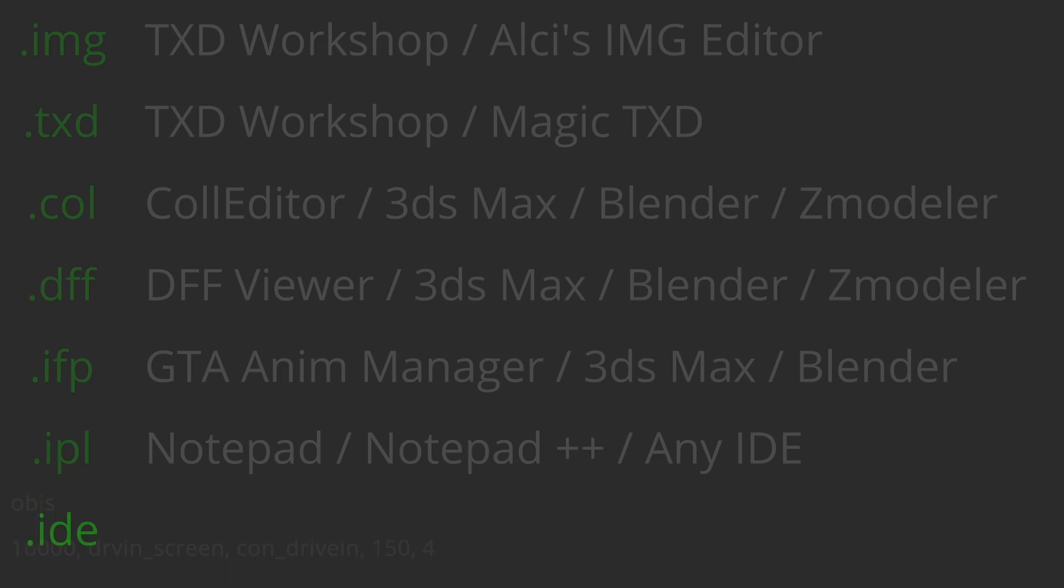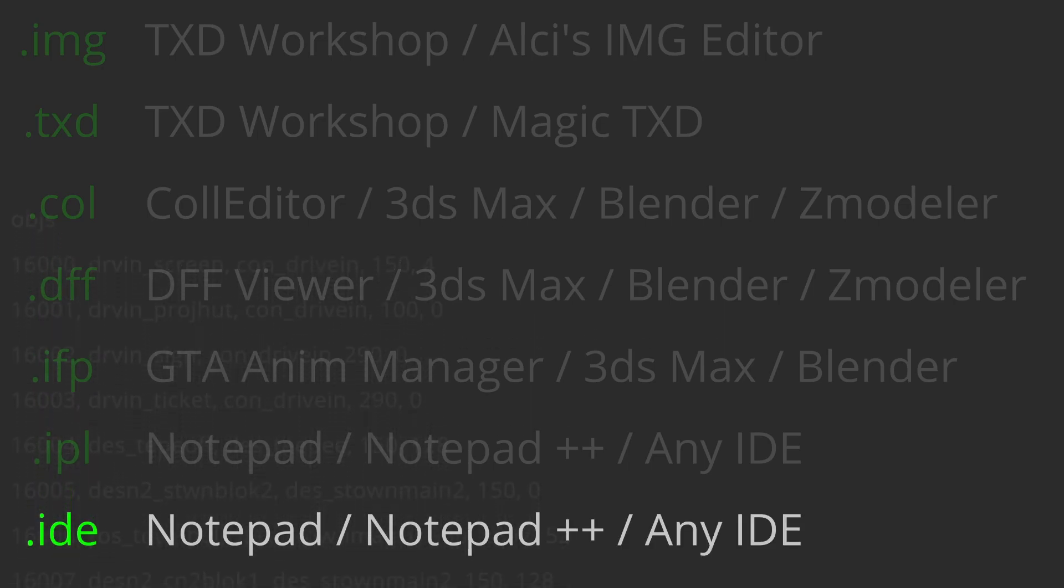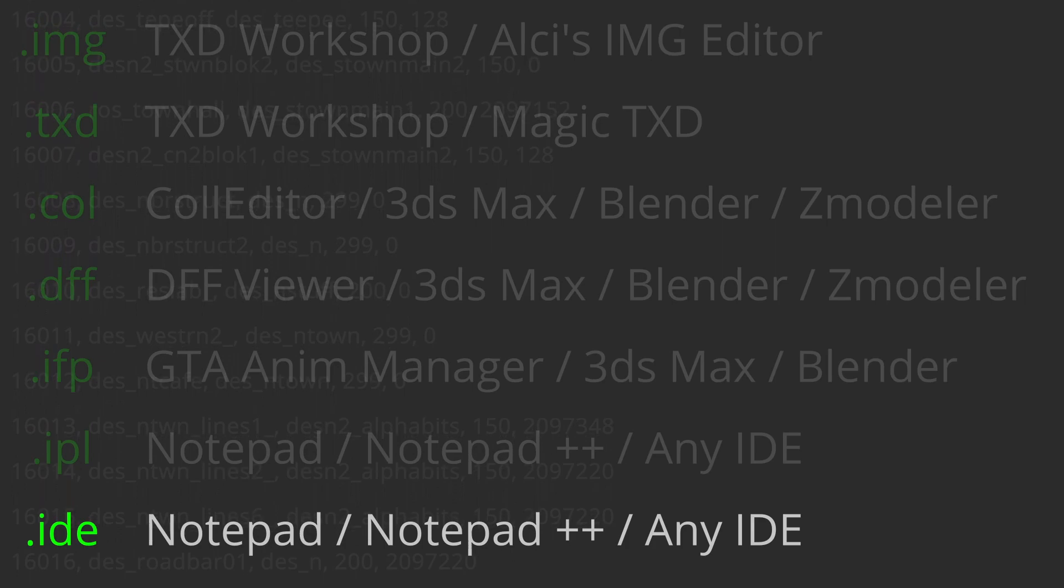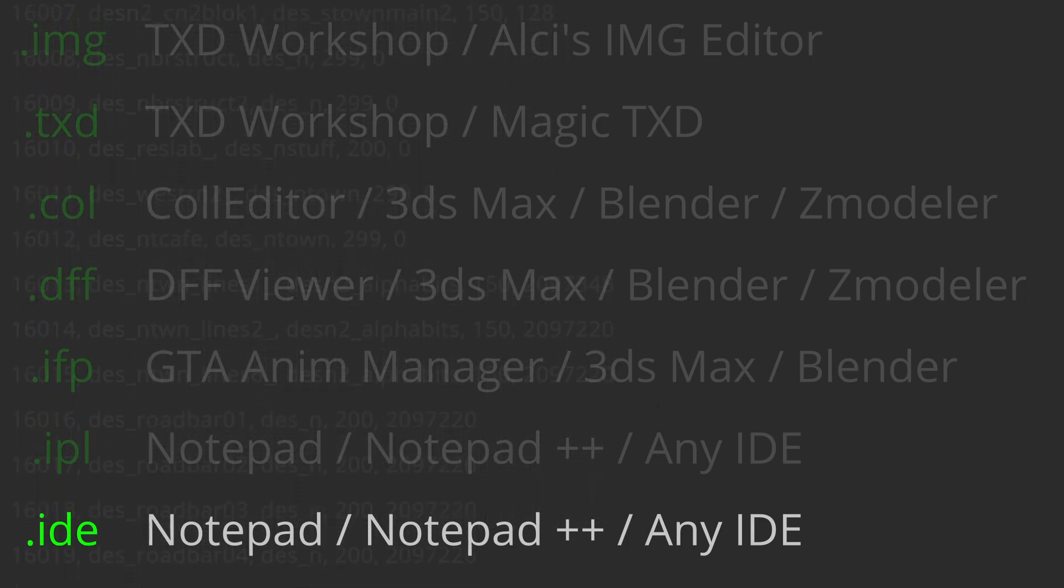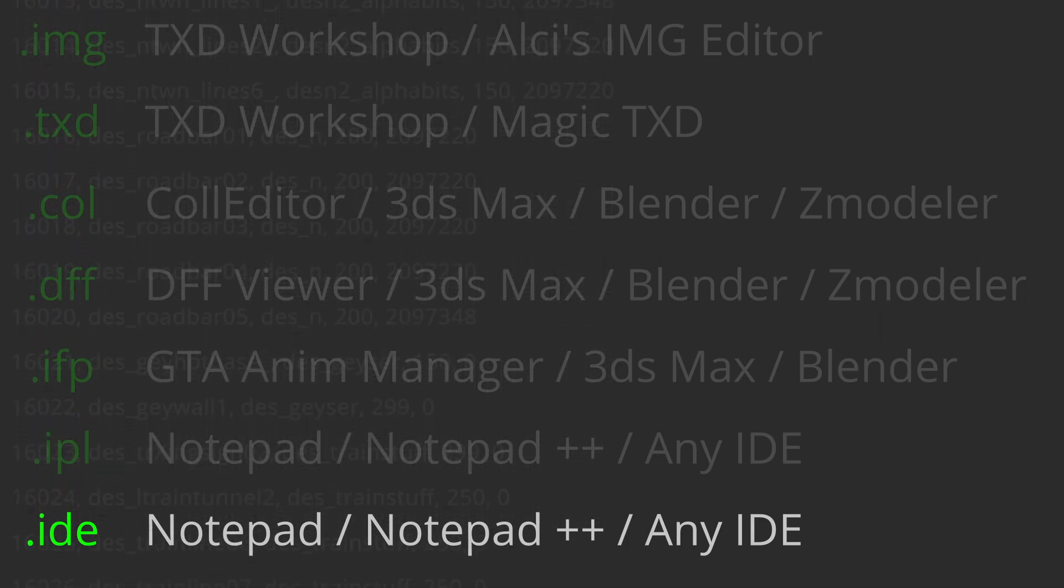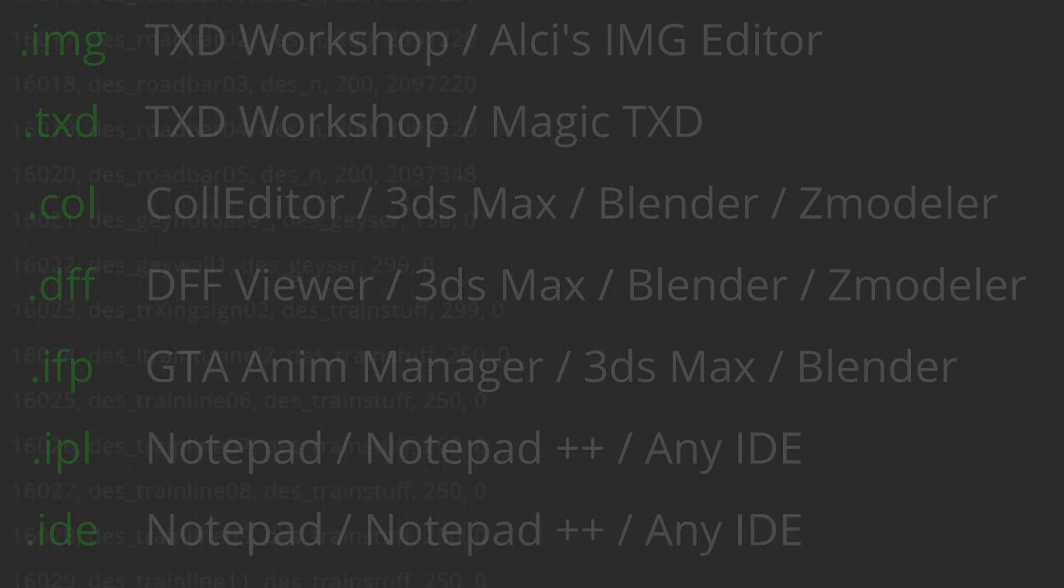.ide - this is a text file that contains object properties, such as what time of the day they appear in the world. You can open this file using any text editor.